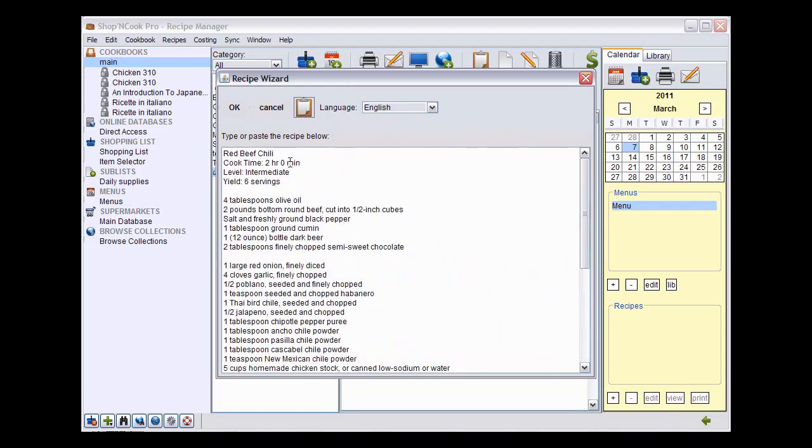When you input a recipe, you should make sure that the title of the recipe is alone on the first line and the remaining of the recipe below. Click OK.